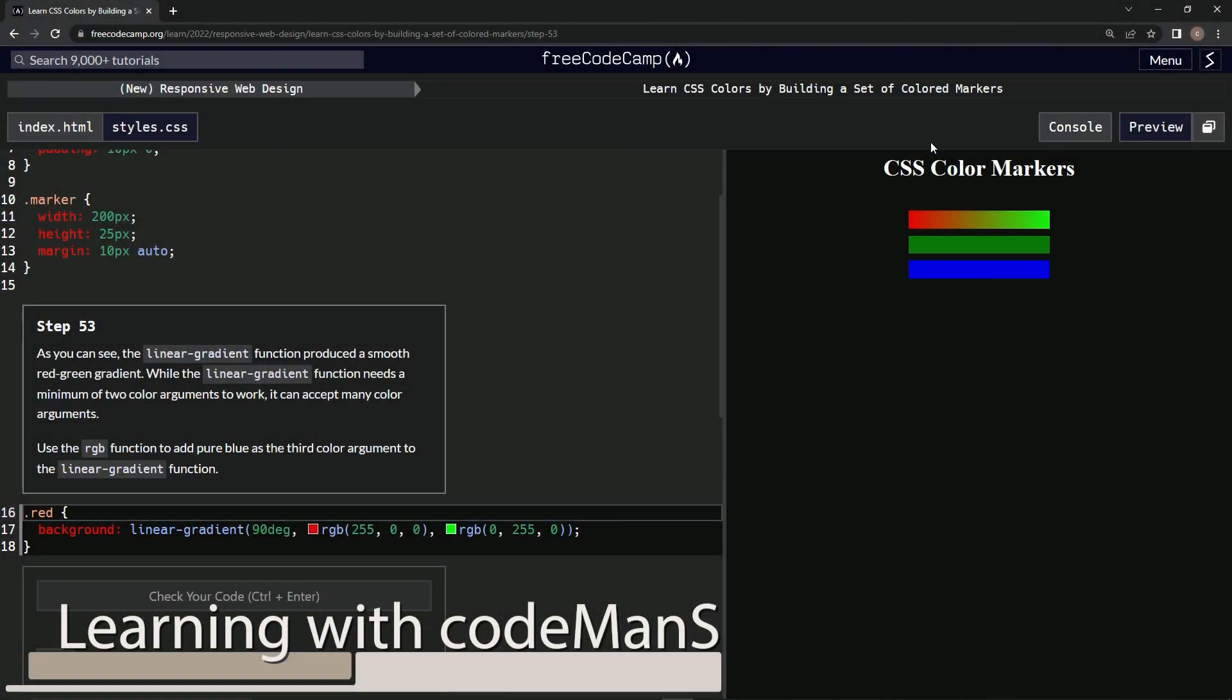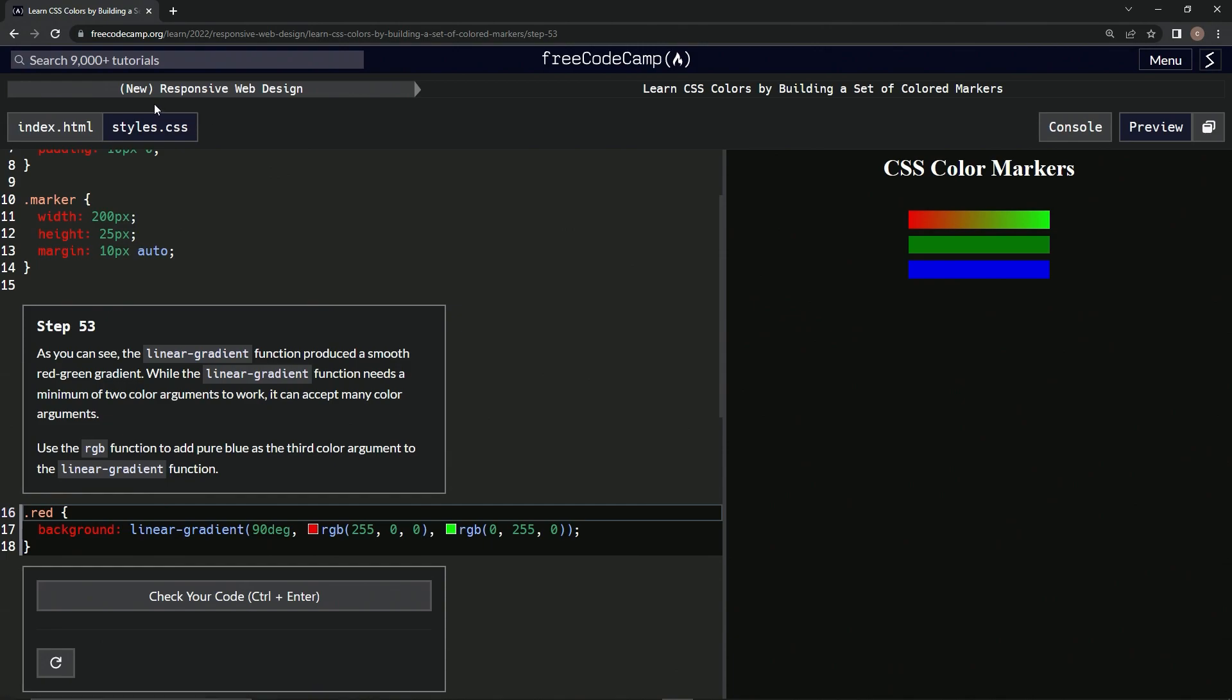All right, now we're doing FreeCodeCamp's new Responsive Web Design, Learn CSS Colors by Building a Set of Colored Markers, Step 53. As we can see, the linear-gradient function produced a smooth red-green gradient. While the linear-gradient function needs a minimum of two color arguments, it can accept many color arguments.